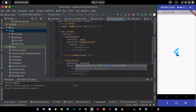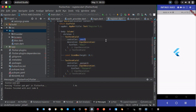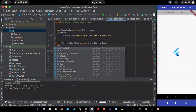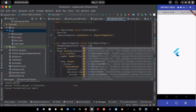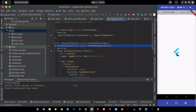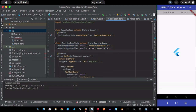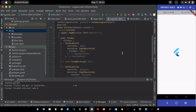The second TextField will be for the password. I'll change the hint text to 'password'. To fix the errors I need to create the TextEditingControllers for both fields — one for email and one for password.